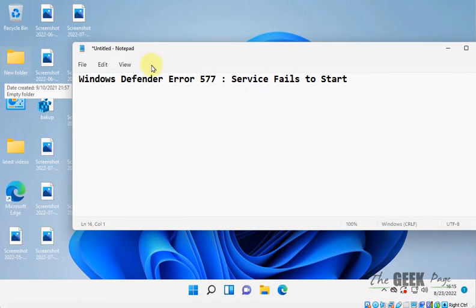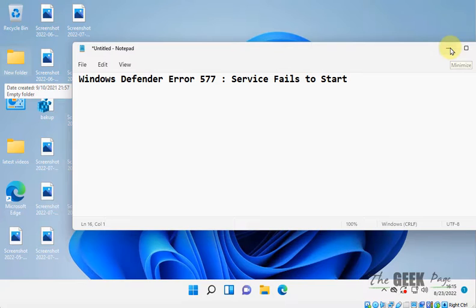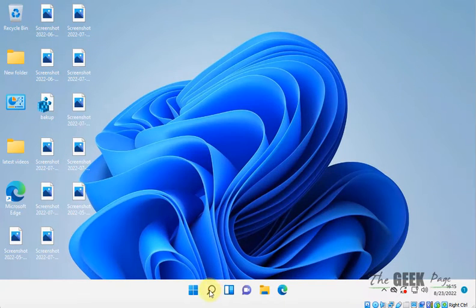Hi guys, if you are getting this error, Windows Defender Error 577, service fails to start, let's see how to fix it.